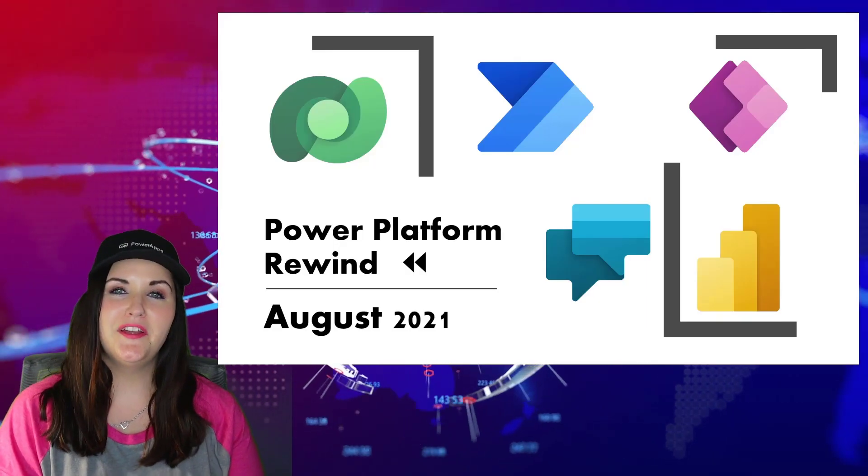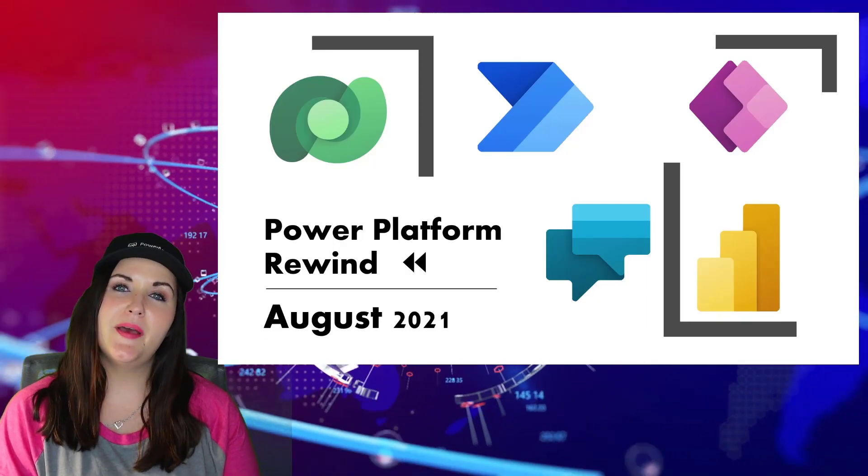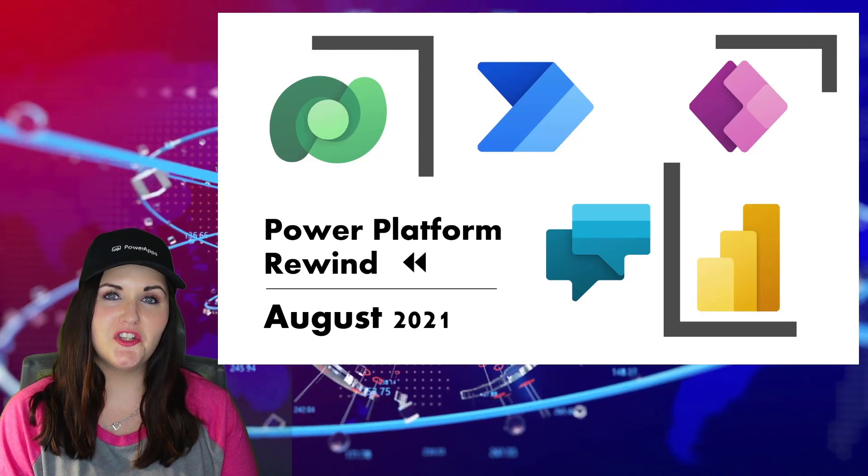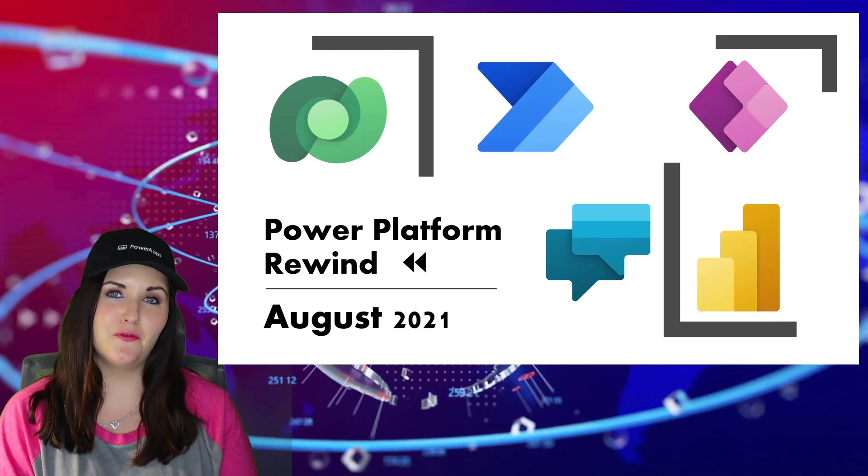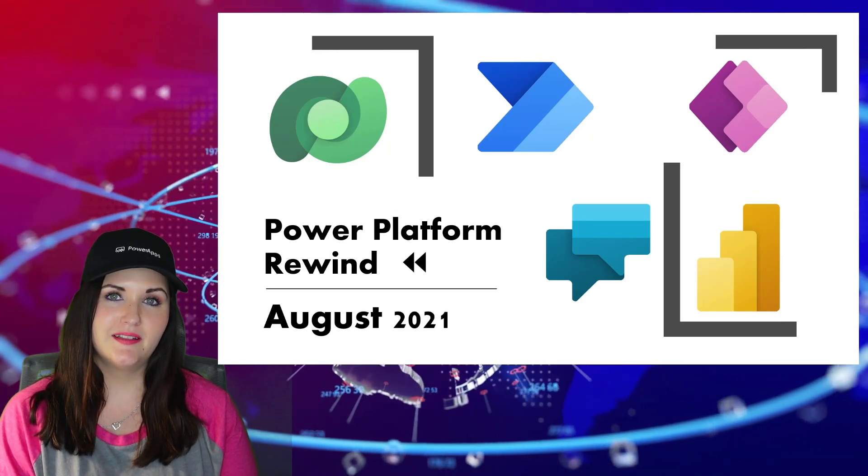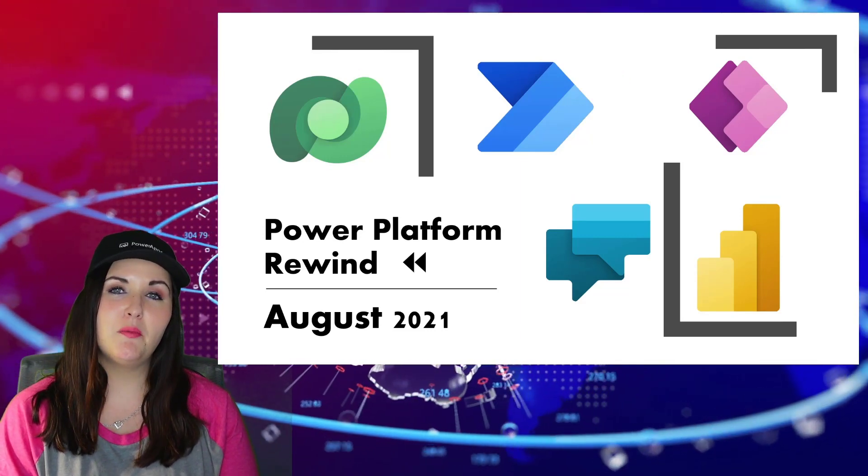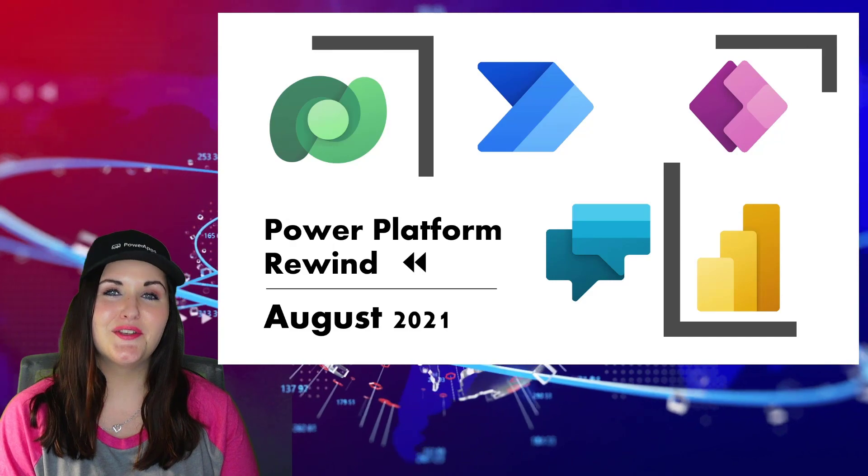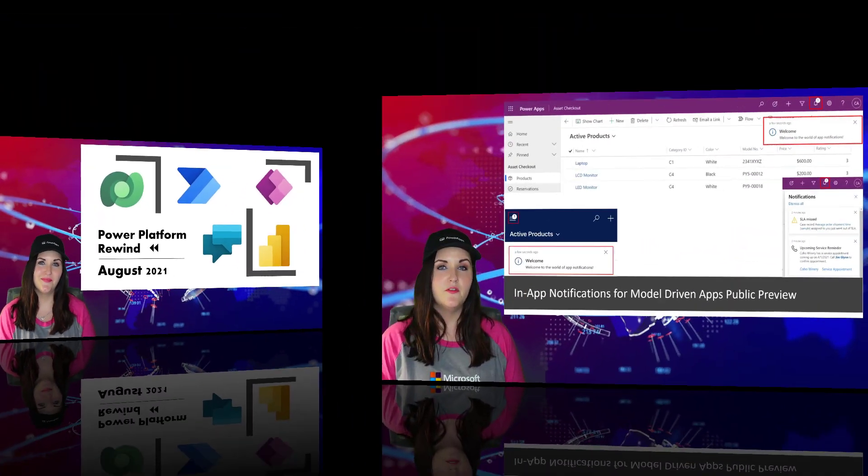Hey everyone, April here. So happy to be back and ready for the August 2021 edition of Power Platform Rewind. We have a lot of Power Platform news and announcements to cover. So let's get started.